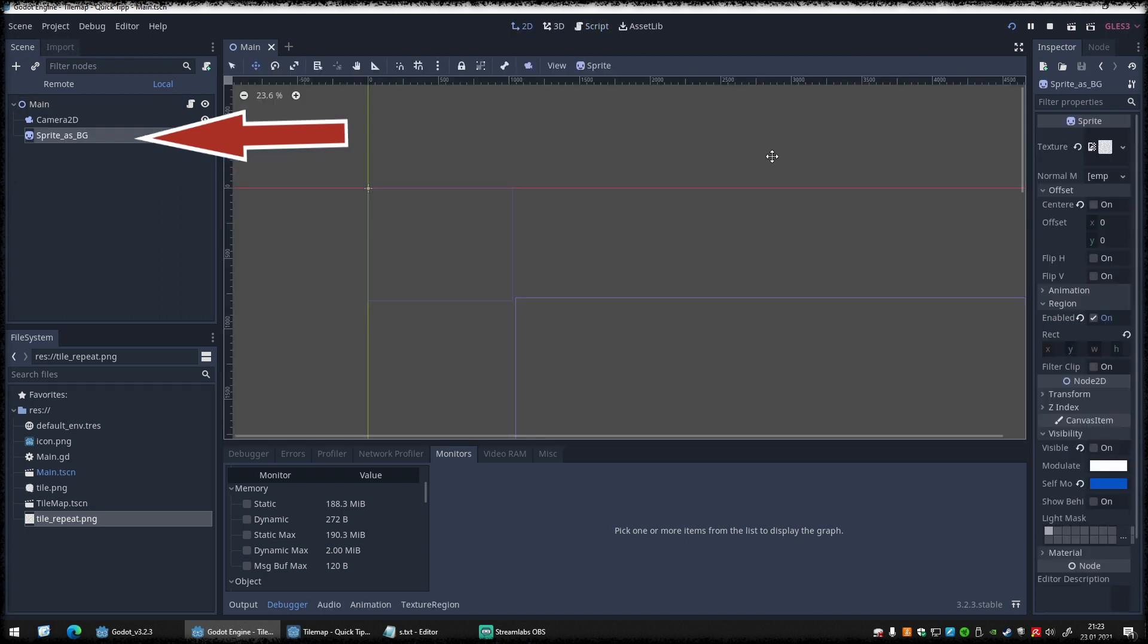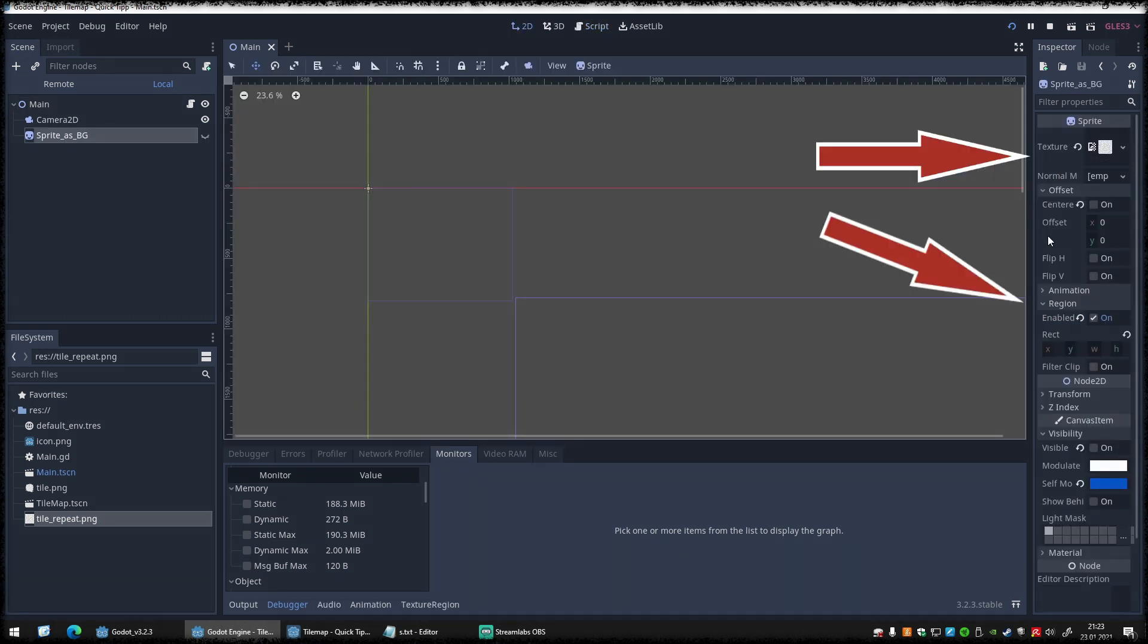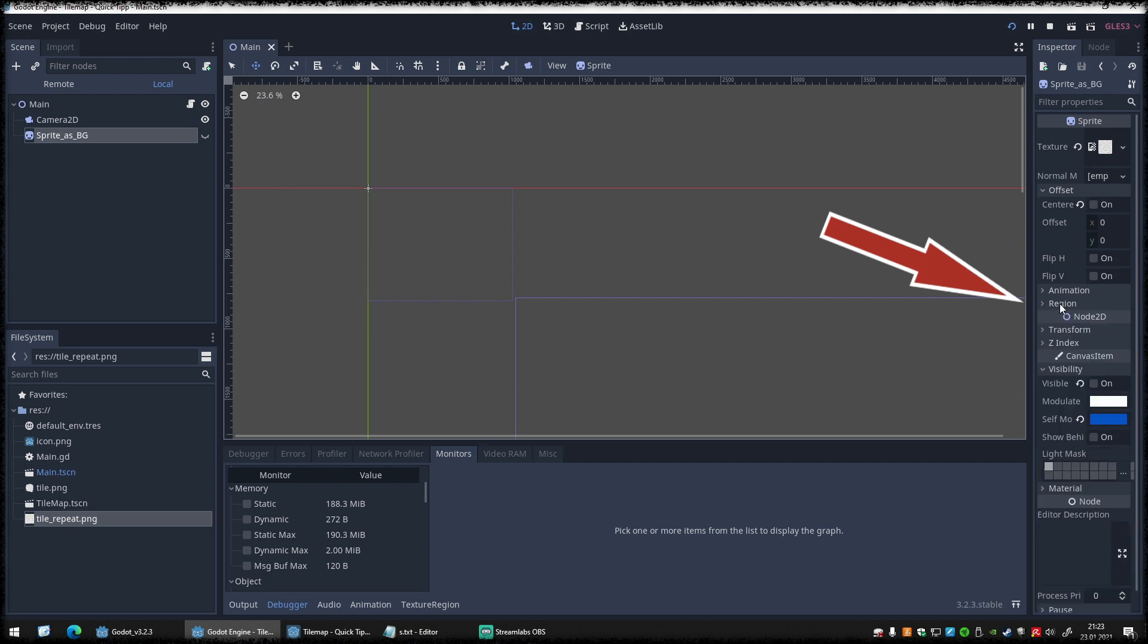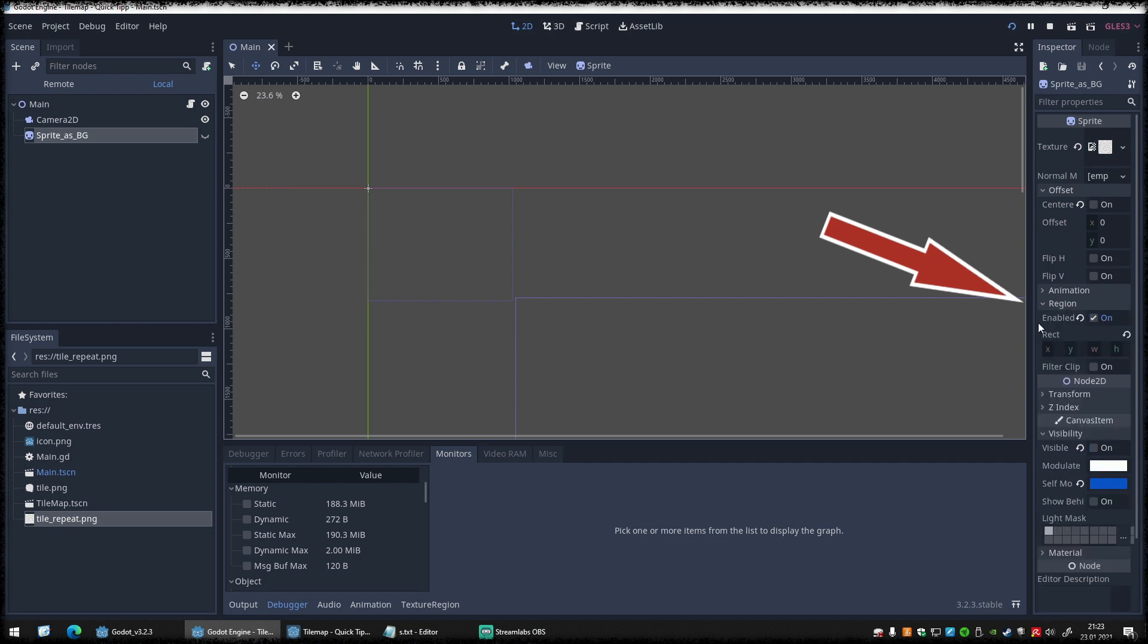Now create a new sprite, loaded with the before imported repeated texture. Within the sprite, go into region menu and set it to enabled.